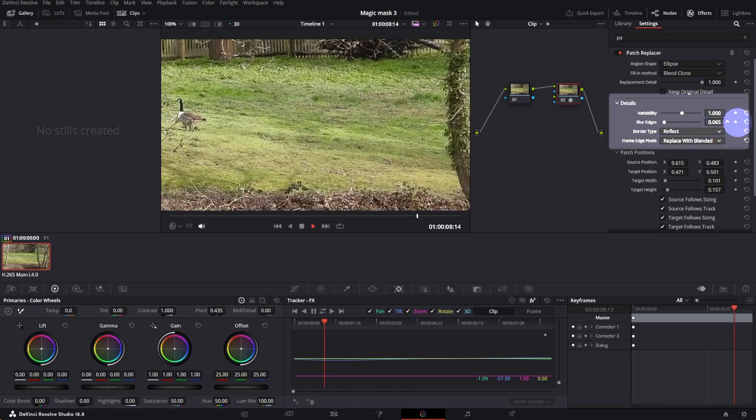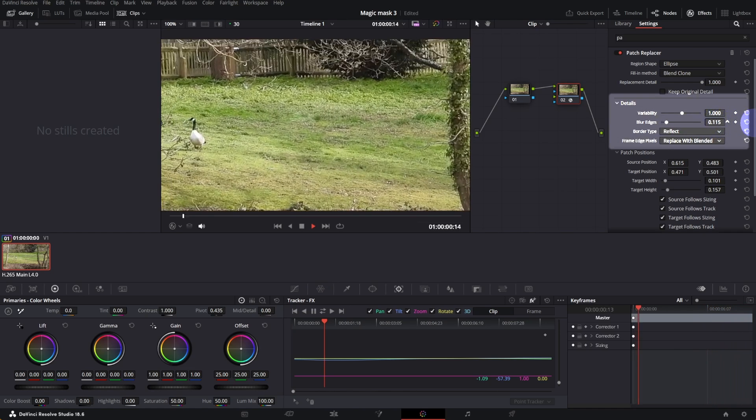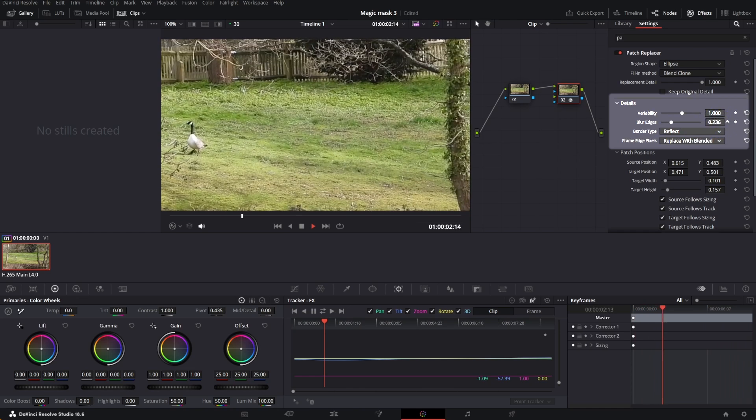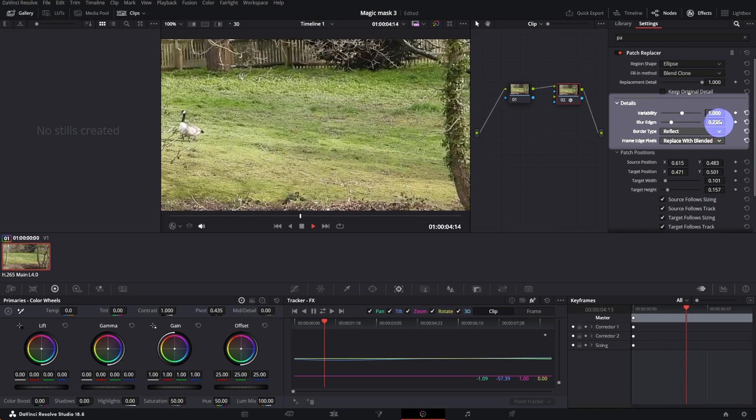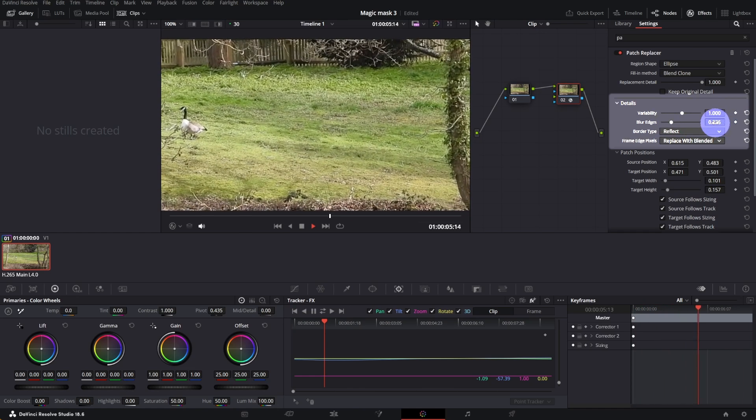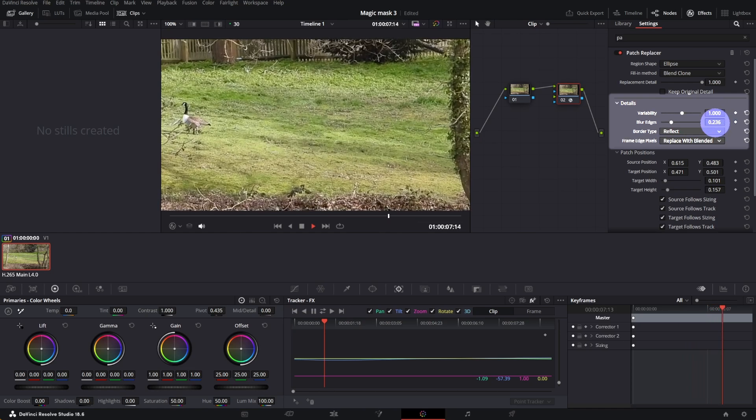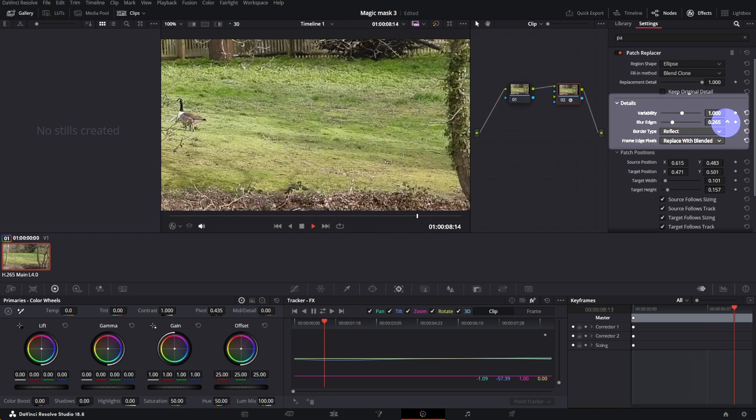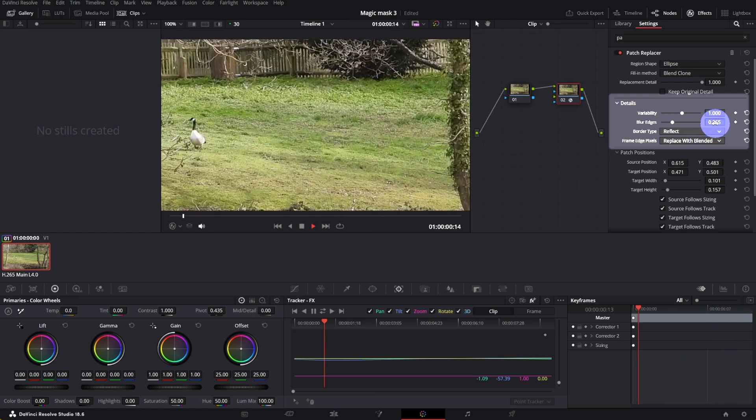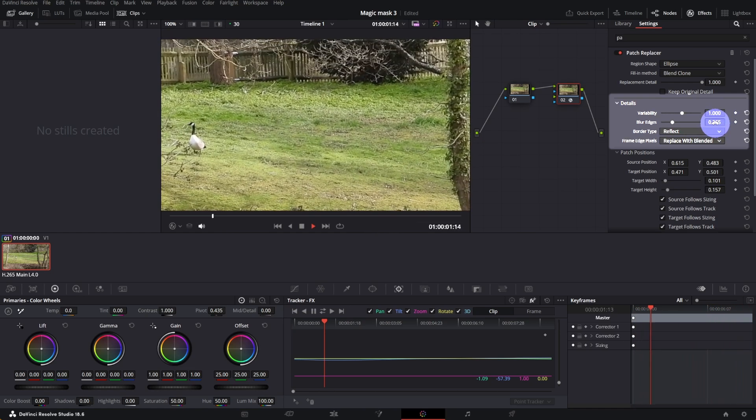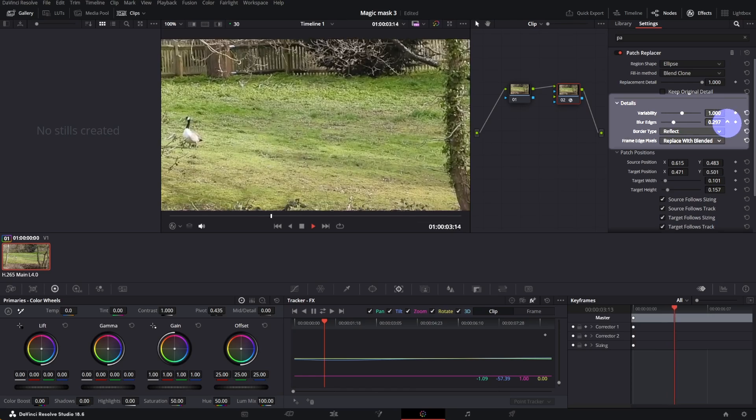If you can see the border edges of your selection, you can adjust it using Blur Edges tool. Try to make the edges disappear. Now looks better.